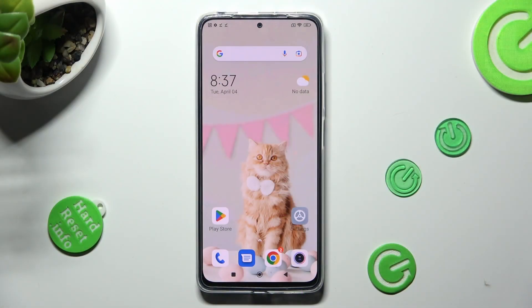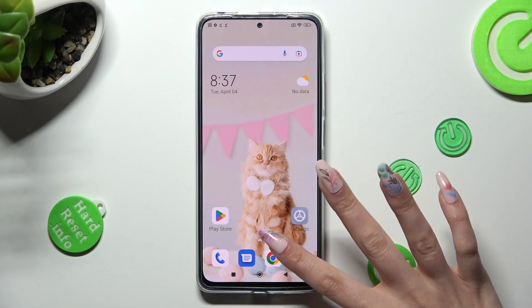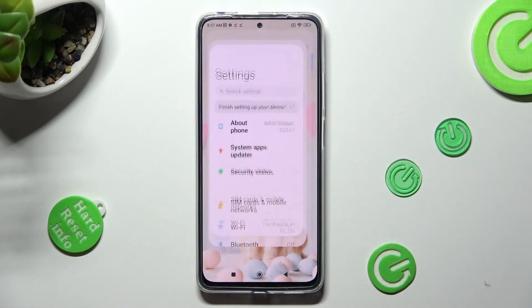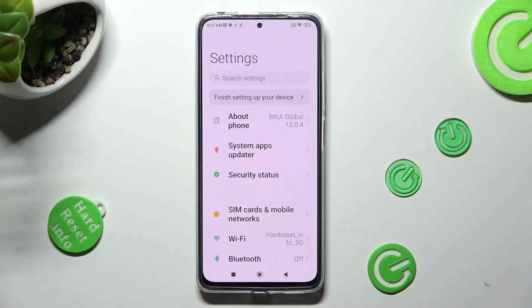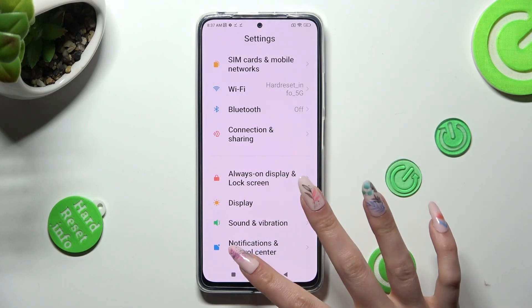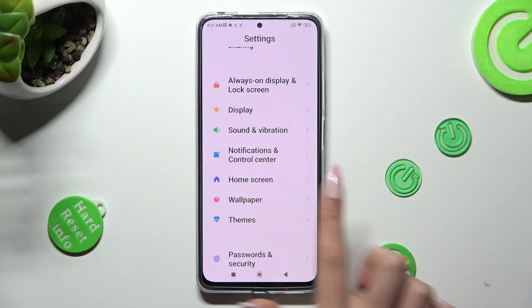First of all you need to access the Themes app or go into Device settings. In settings, scroll down and tap on the Themes section.